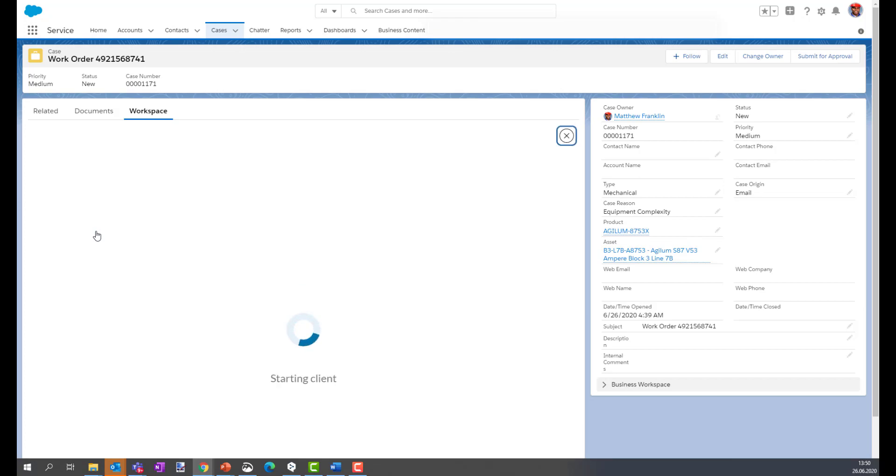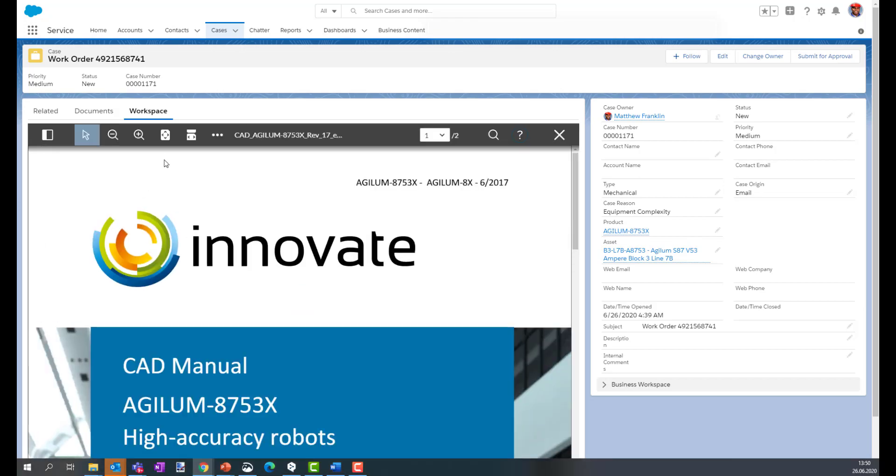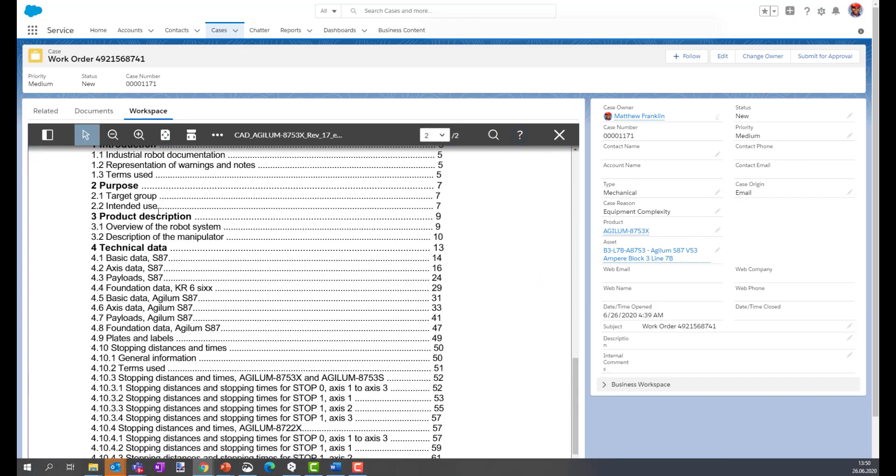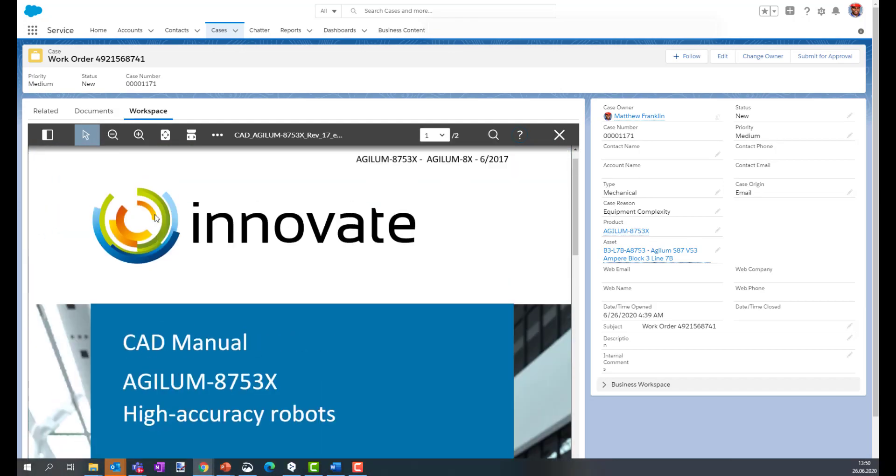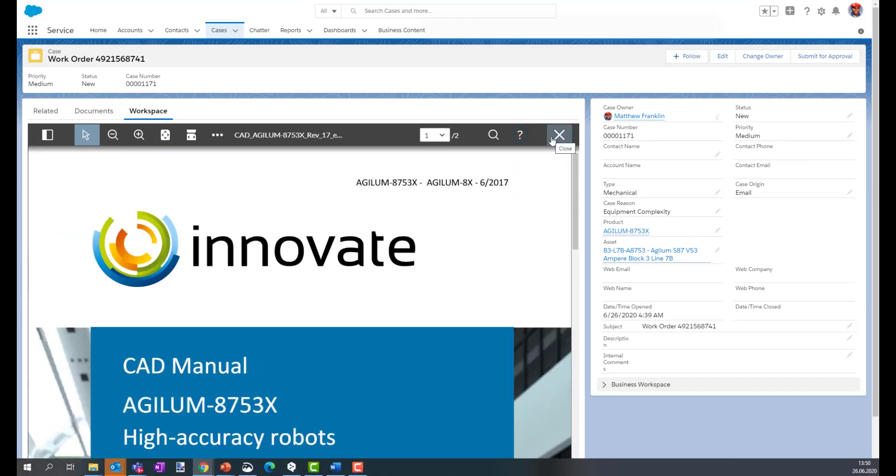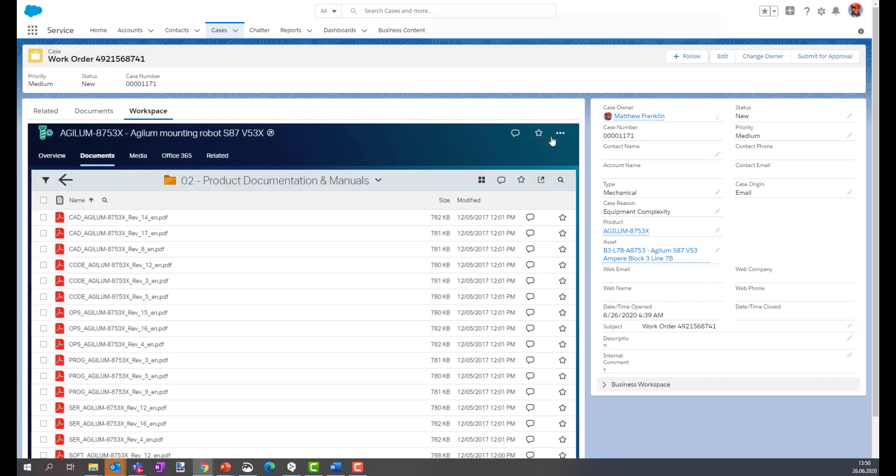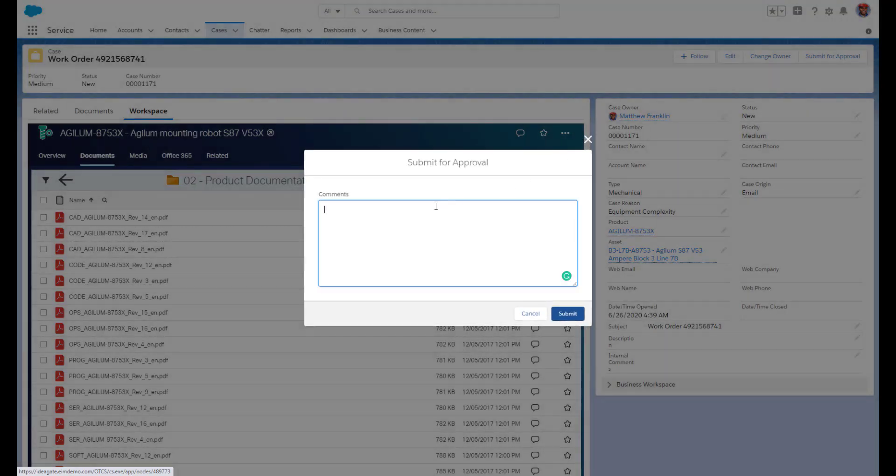He's opening the product, he's accessing all the information he was looking for. Finally, Matthew can complete his work and he's ready to complete the case.